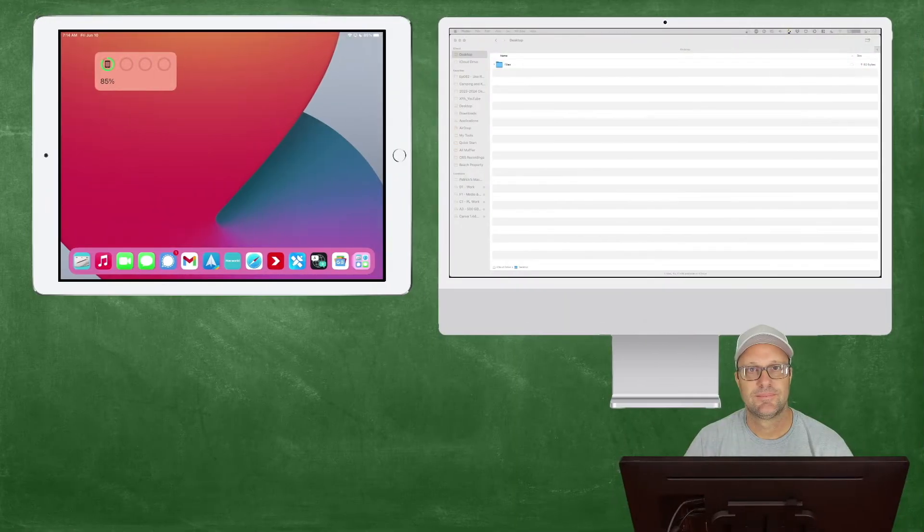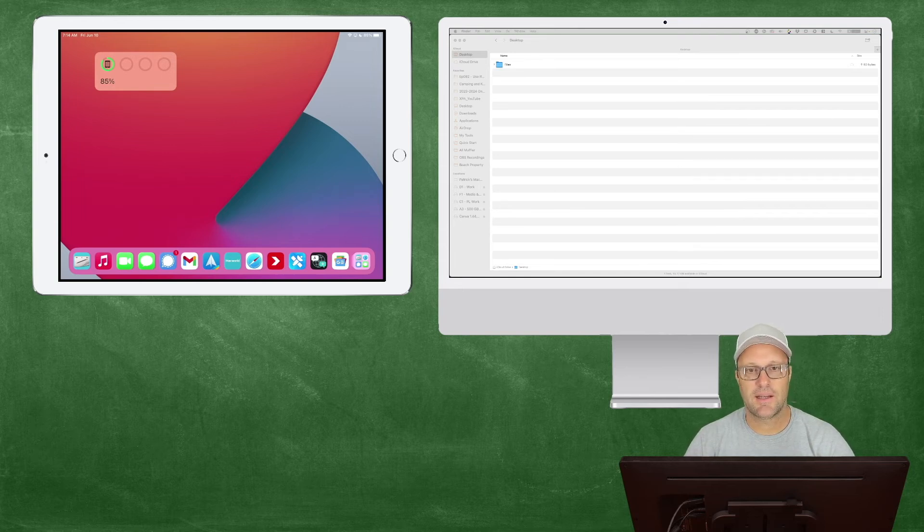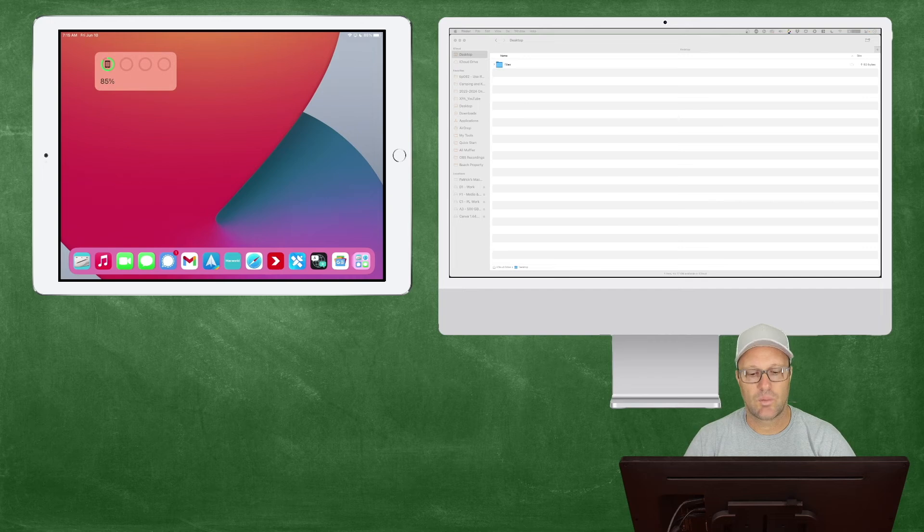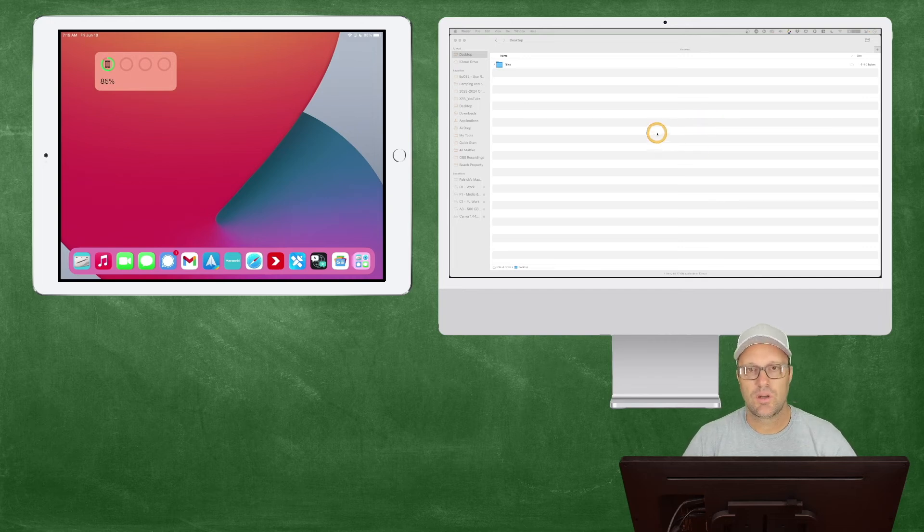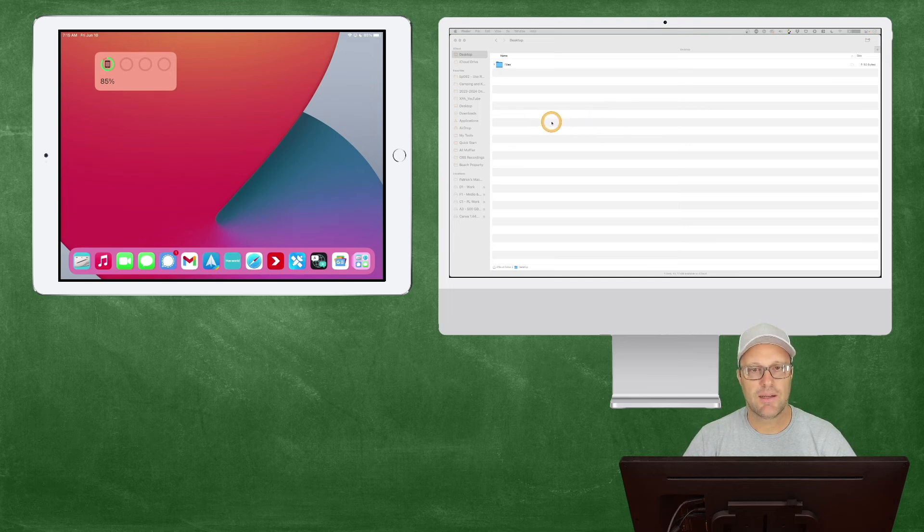I went ahead and mocked up a way for us to see both the iPad and the Mac at the same time. You can see here I've got my iPad and my Mac, and what I'm going to try and do here is show my mouse going from my Mac to the iPad.